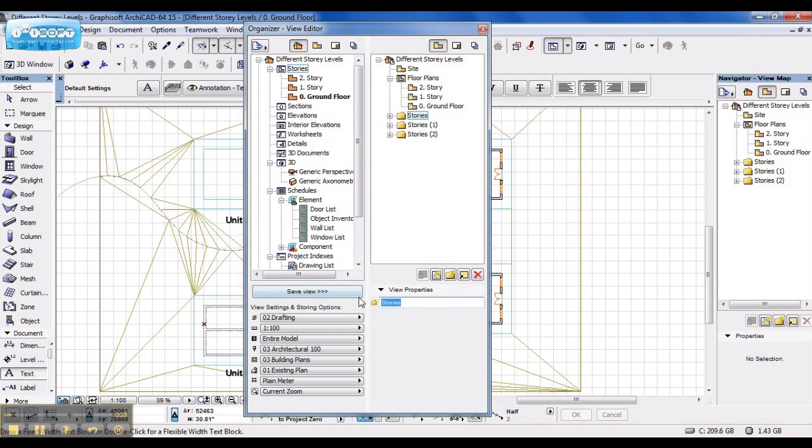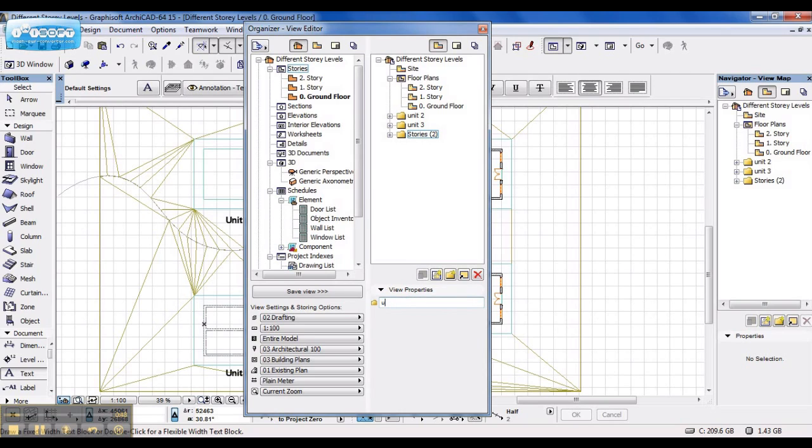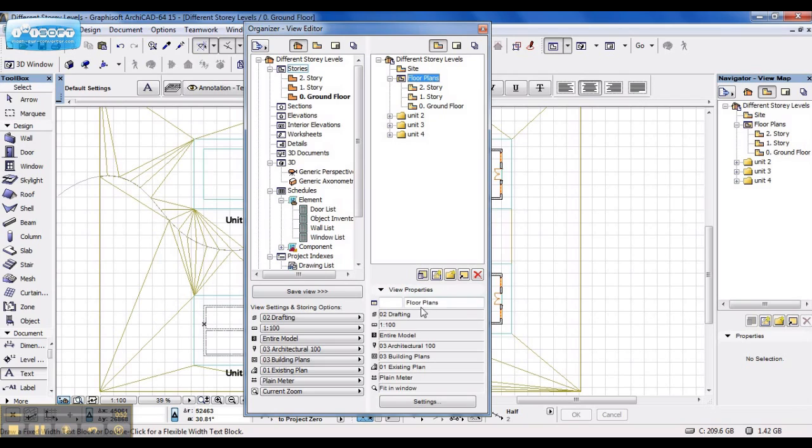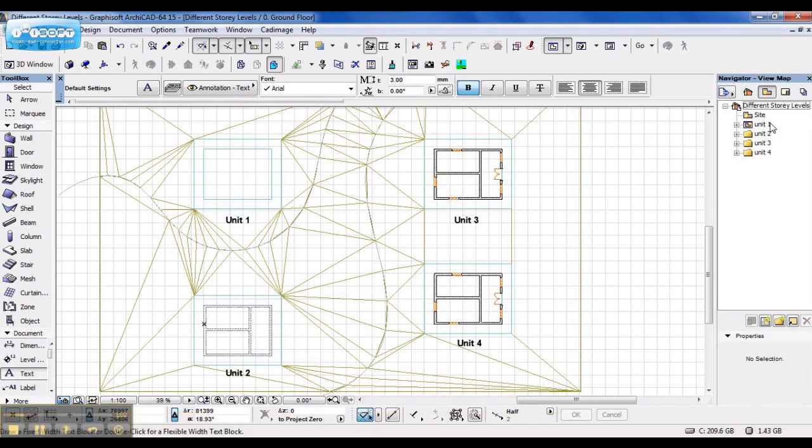I rename the first one to Unit 2, rename the second one to Unit 3, rename the last one to Unit 4, and the existing one I'll name Unit 1. Now when I go to my View Map, you can see my Unit 1, 2, 3 and 4.